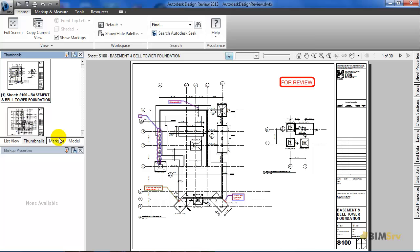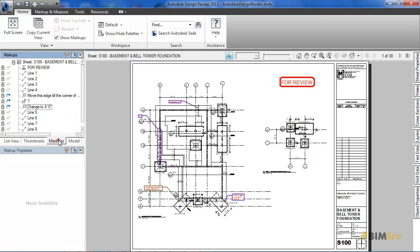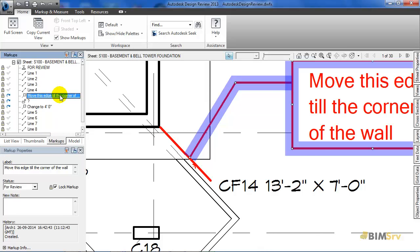Now, as we move on to the third tab, we see the list of markups that have been assigned to the particular selected sheet. As I click on this markup, it gets selected in the sheet. This makes it easier to select the markups if they are in very large numbers.